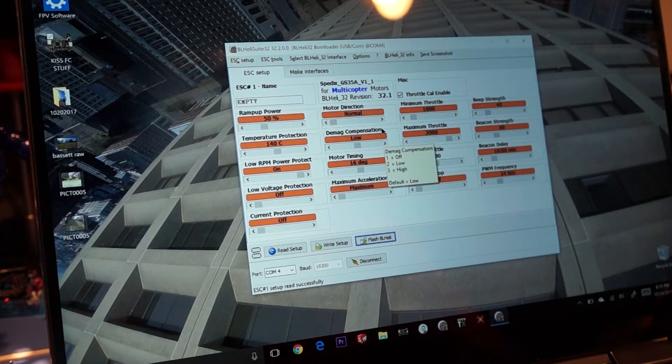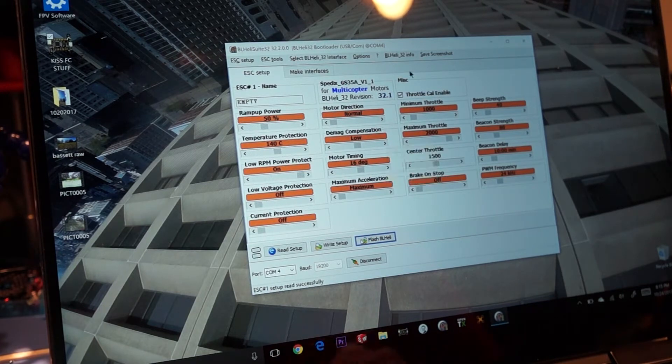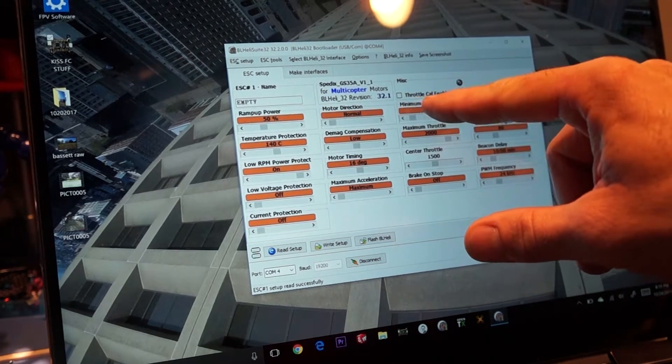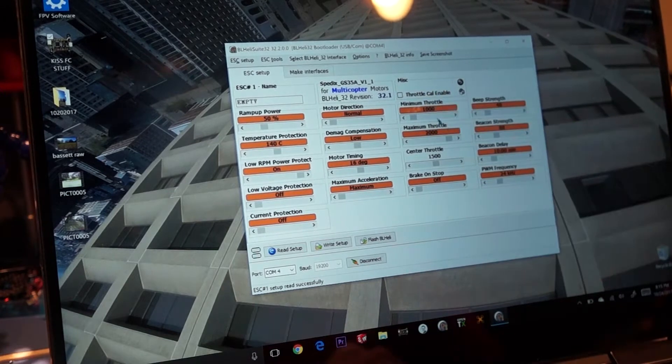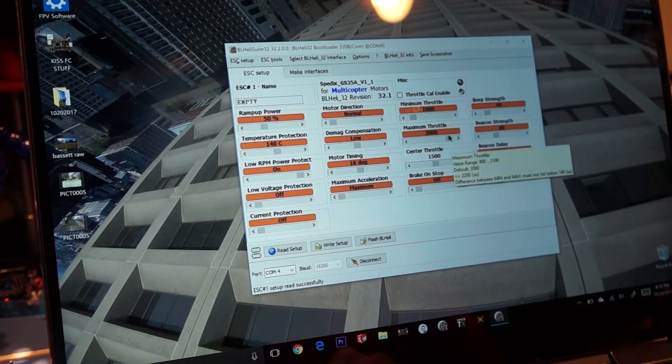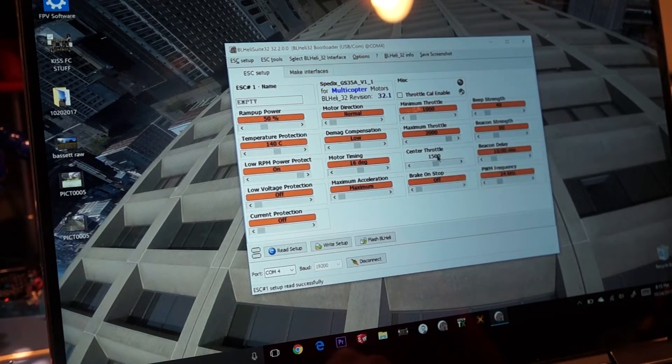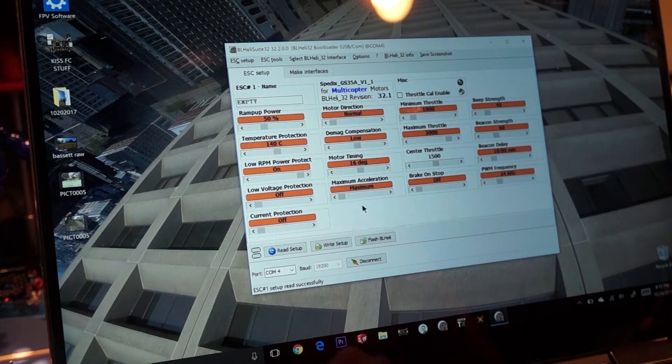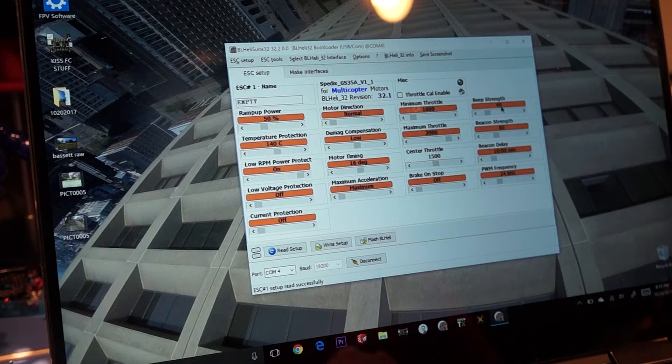So what we're going to do here to start out is I disable throttle calibration enable. I'll put my minimum to 1000, maximum to 2000, center to 1500. And as far as I'm concerned, with the way I typically set it up, that will cover it all.